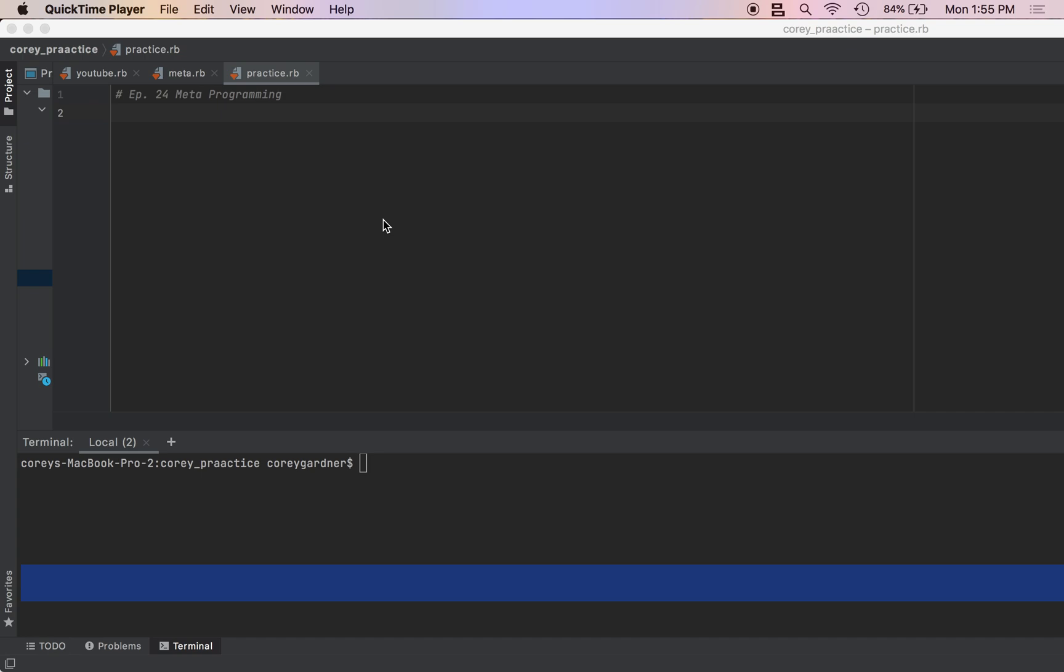We can write a lot of code in just a few lines with metaprogramming. It's really cool, it's what makes Ruby a great language, and it ultimately is what makes things like Ruby on Rails possible.